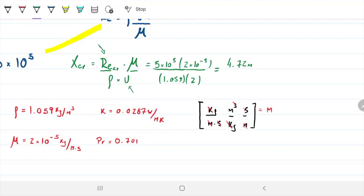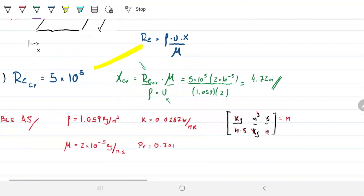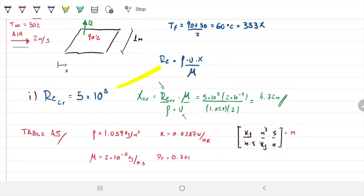So X critical equals 4.72 meters. That means under these conditions, up to 4.72 meters we're going to have laminar flow, and from 4.72 meters onwards we're going to have turbulent flow. Obviously there's a mixed region — it's not black and white — but this gives us a good idea. That's part one: the critical length.